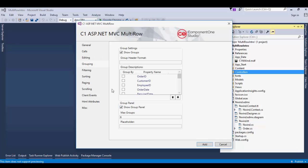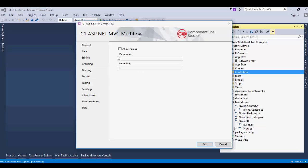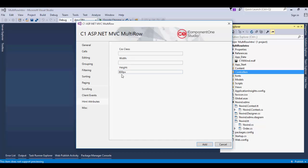In the Grouping tab, select Show Group Panel. On the Filtering tab, check Allow Filtering. Click on the Paging tab, check Allow Paging, and set the Page Size to 10. Go to the HTML Attributes tab and set the Height property to 480 pixels.